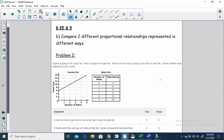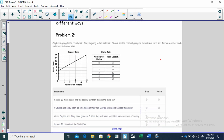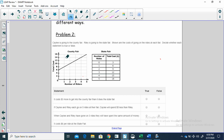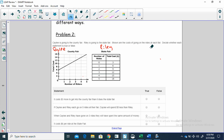Our problem says Kaylee is going to the county fair and Riley is going to the state fair. Be sure to label them — that makes a big difference. The problem is showing us the cost of going on rides at each fair.